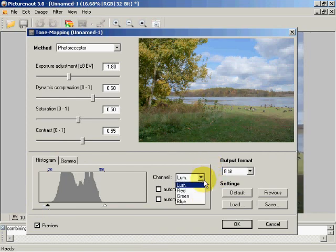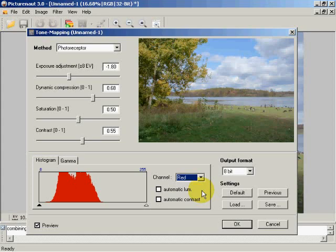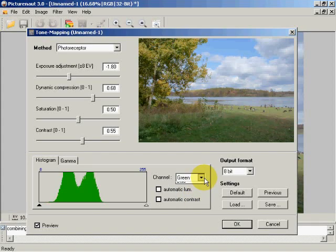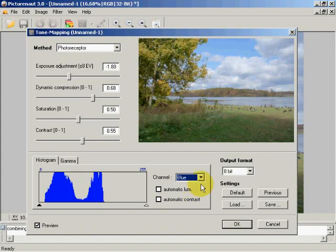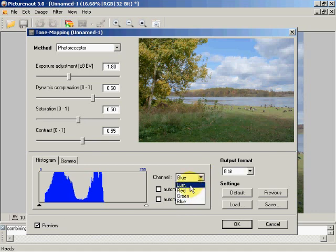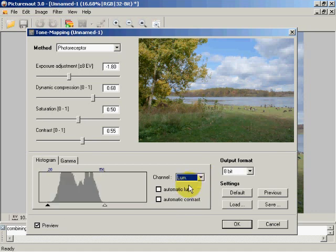I can also deal with the red, the green, and the blue histograms independently. I'm sure you can figure those out, so we won't go into them.